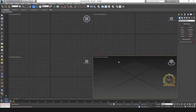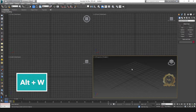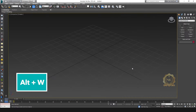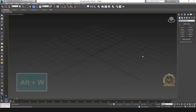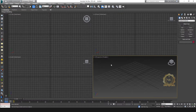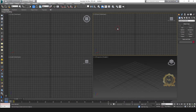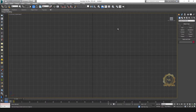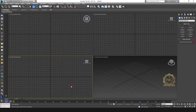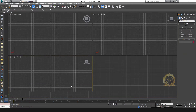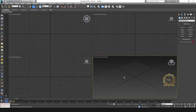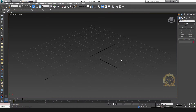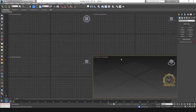You can select any view area with Alt+W to maximize it. Now I select the front view — Alt+W. I need the top view — select Alt+W to maximize your area, and again Alt+W to minimize.